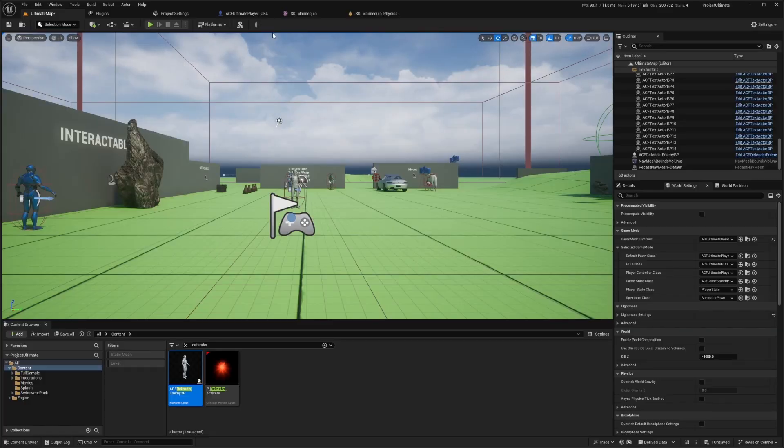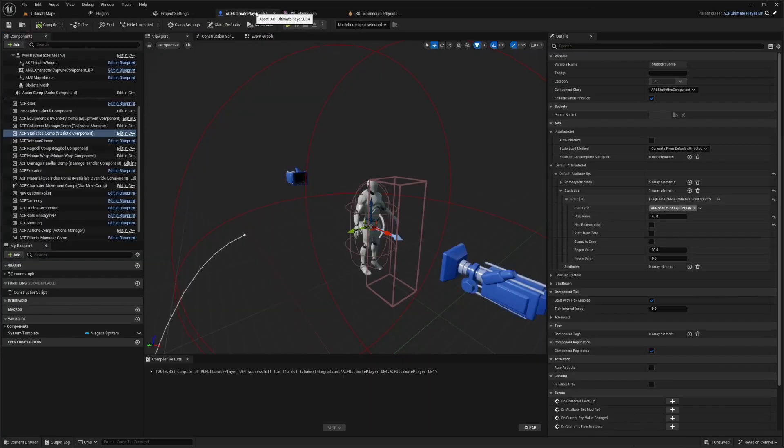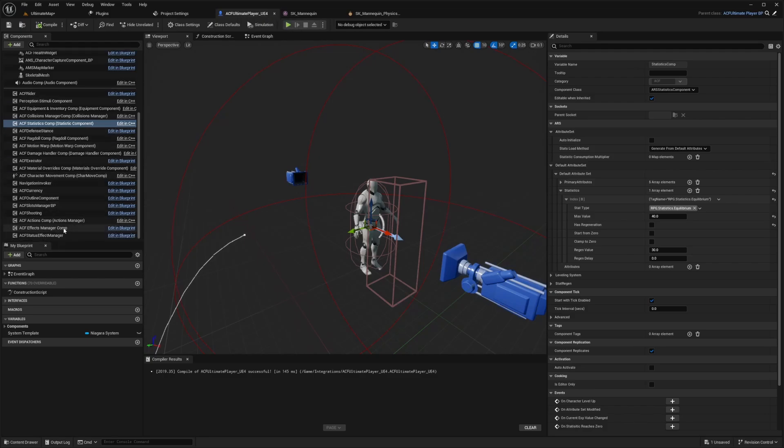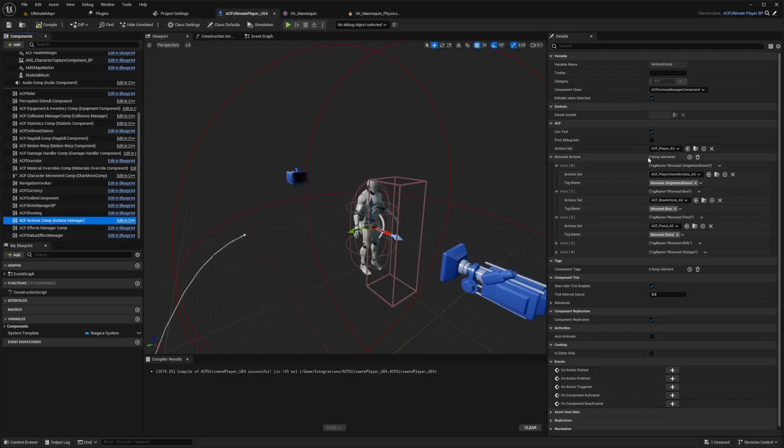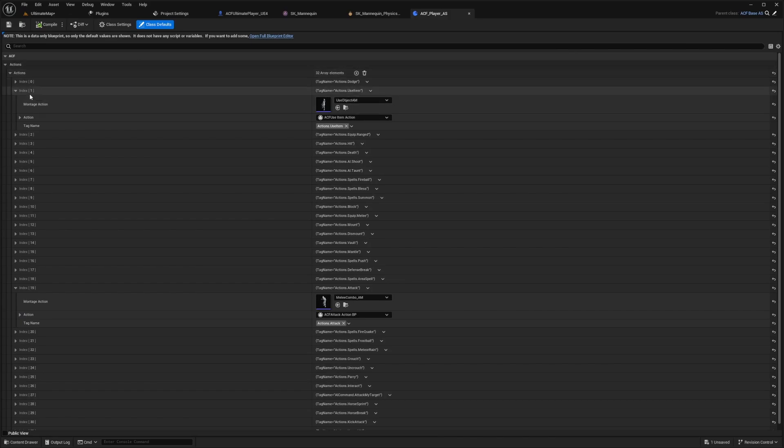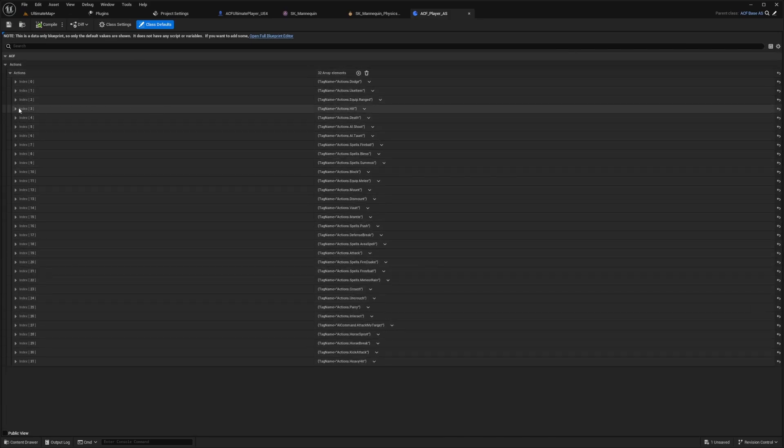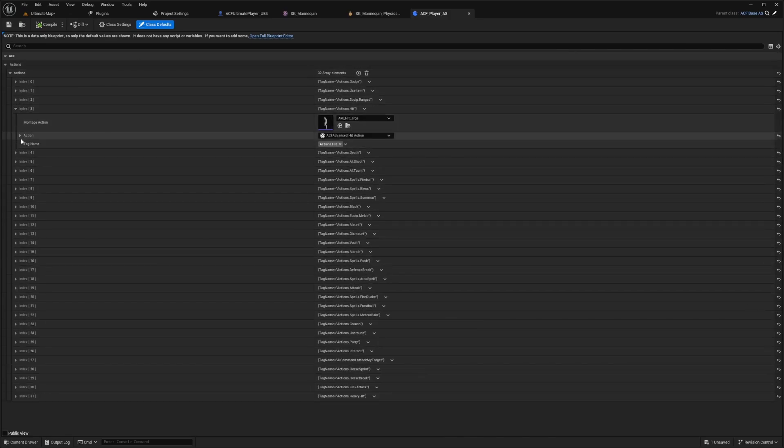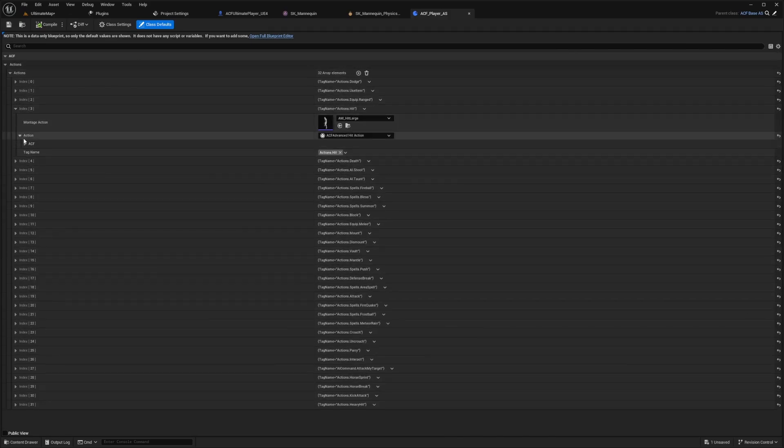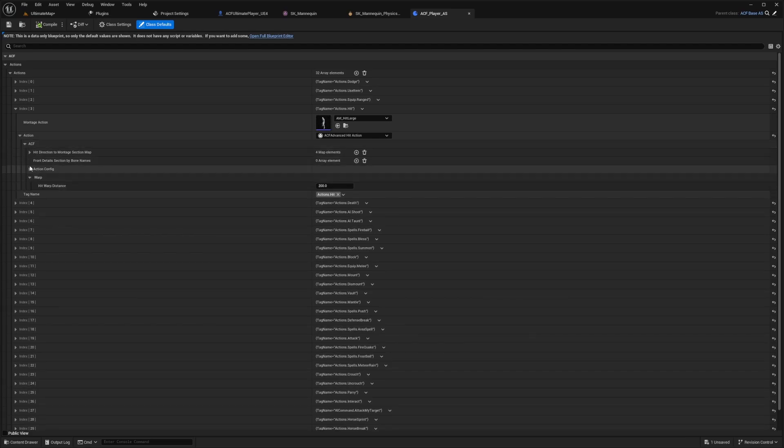And let's say you wanted my character to be pushed pretty far whenever he gets hit. So in order to change that, I would just go over to my ACF ultimate player and go to my actions component. And now I'm going to open up that ACF player actions and double click to open this up. And I'm going to look for something called actions.hit. So right here on hit, I'm going to open up this action, open up ACF and open up warp.